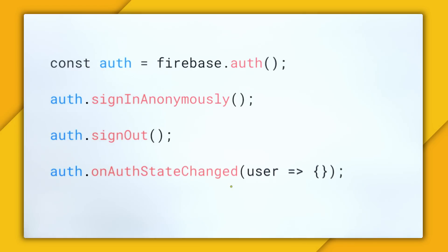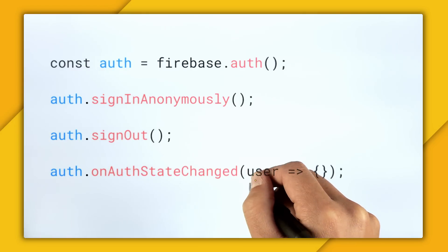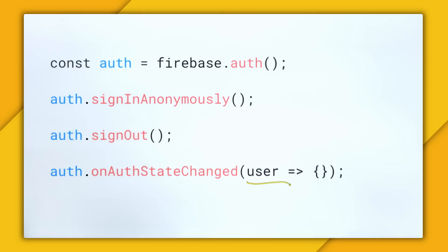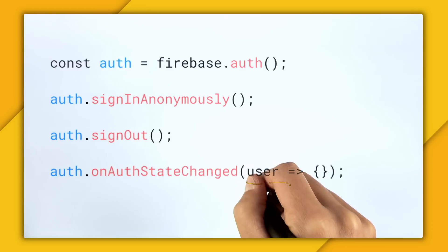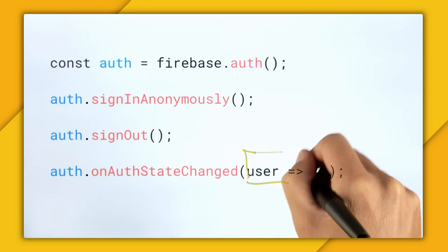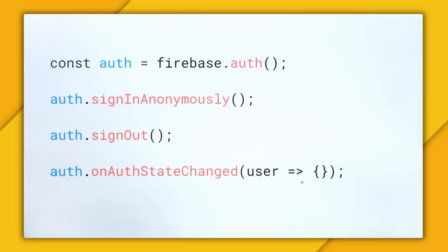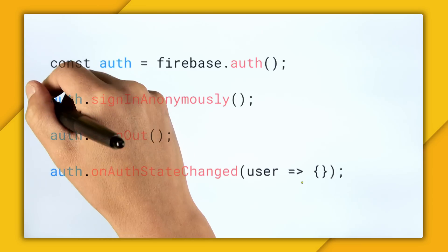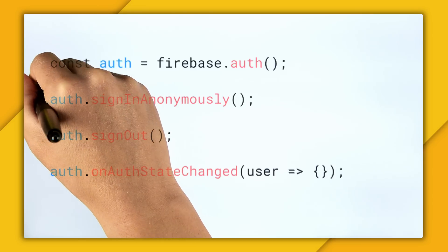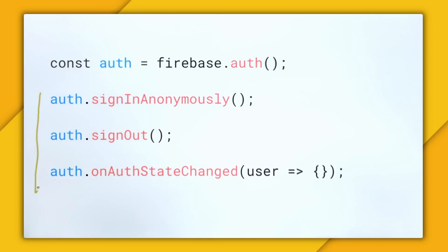So if no one is logged in, this user parameter will be null. But if someone is logged in, it will be populated with the current user. So let's go and do a little demo app to see how all three of these methods work together.